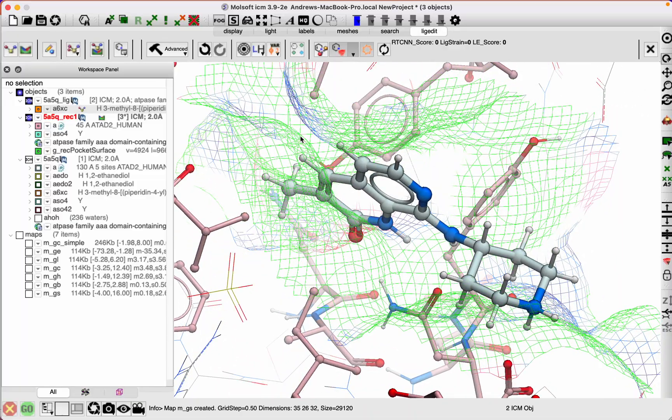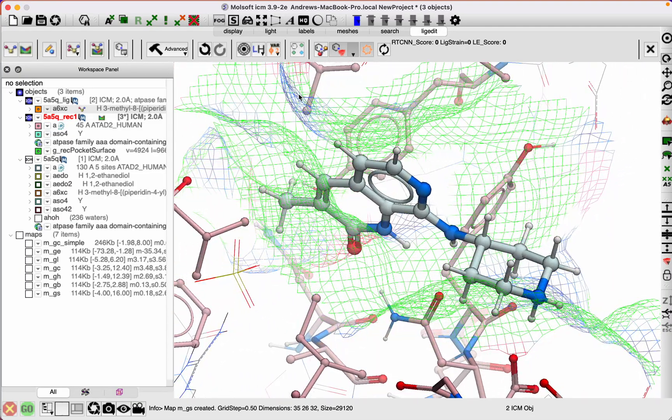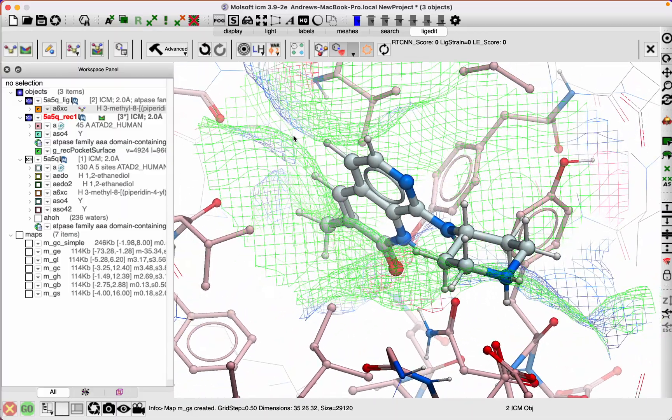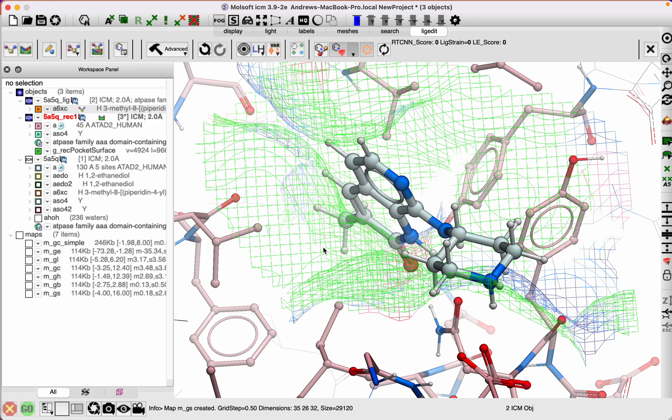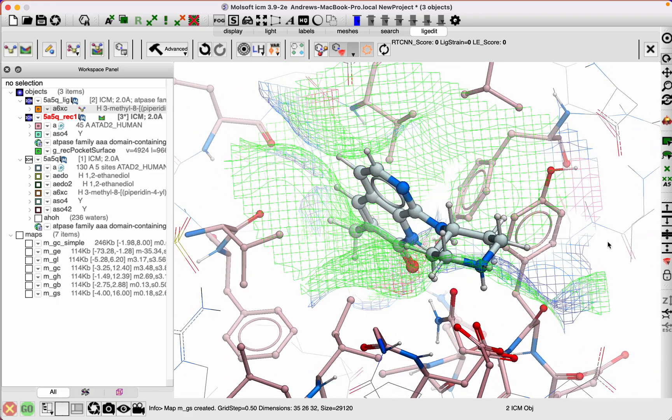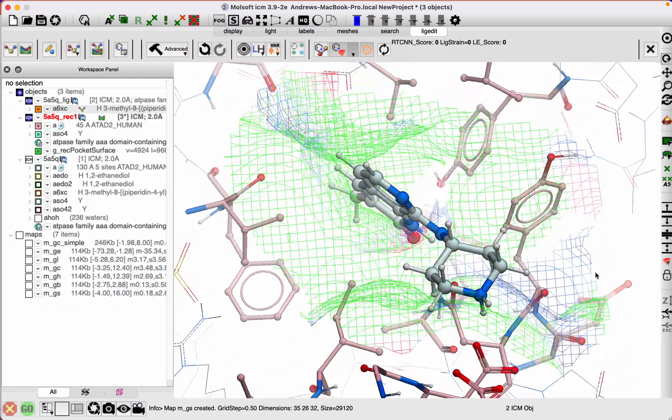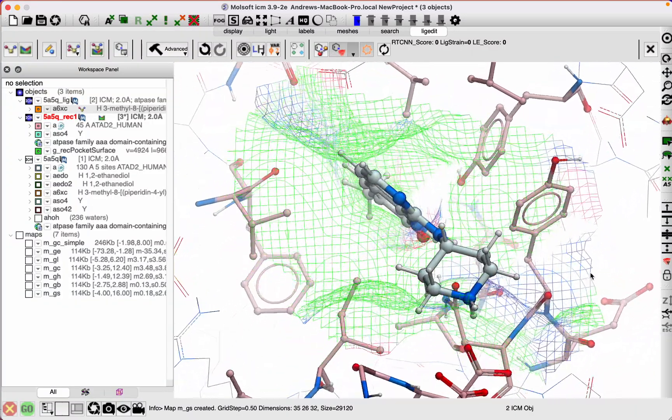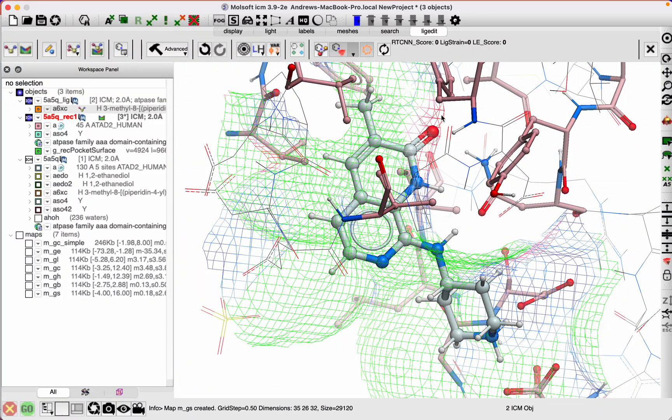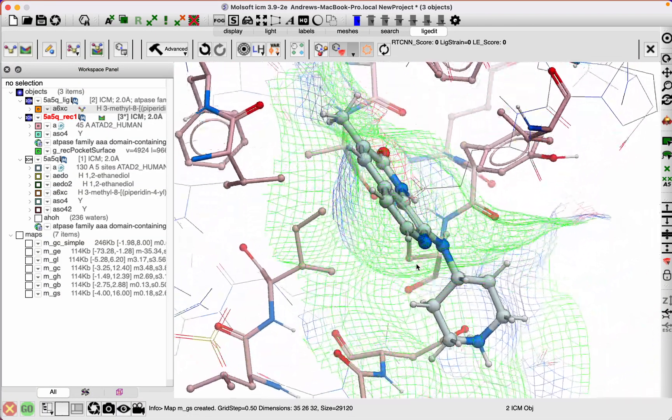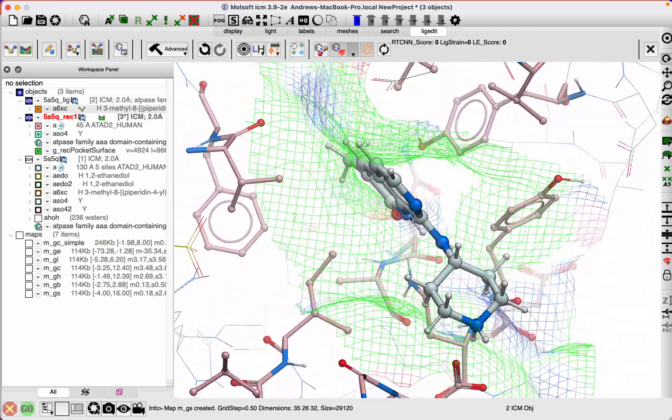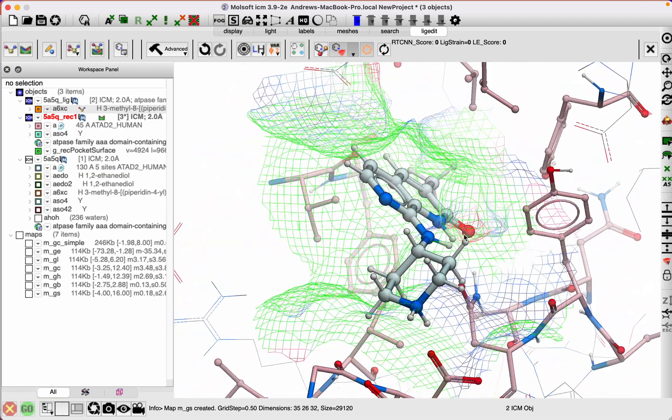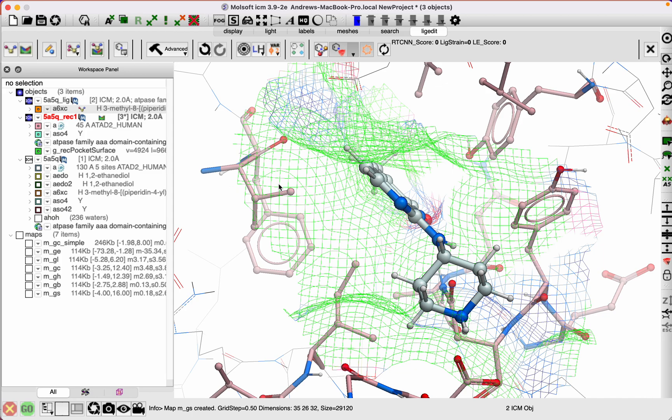Blue means it might be a good idea to add a hydrogen bond donor at this position. Green indicates hydrophobic region, and red is a hydrogen bond acceptor. You can see at the back here there's no space to add. If you add a group here, you're going to have a clash, but you can see there's a cavity here to explore.